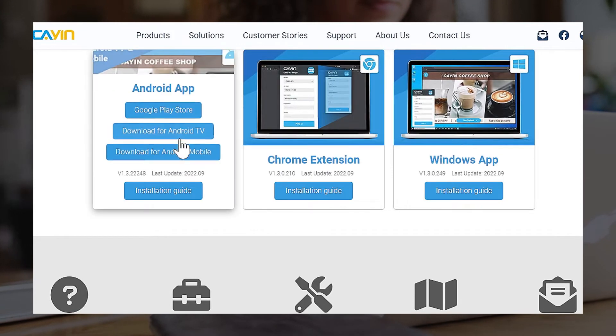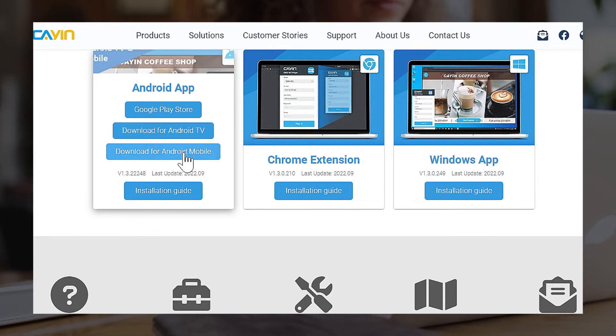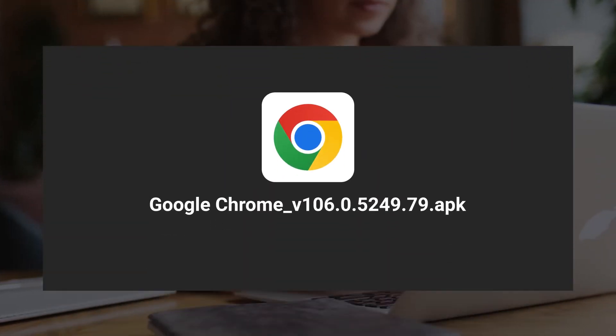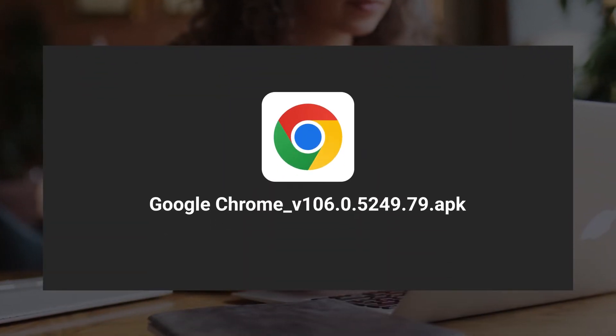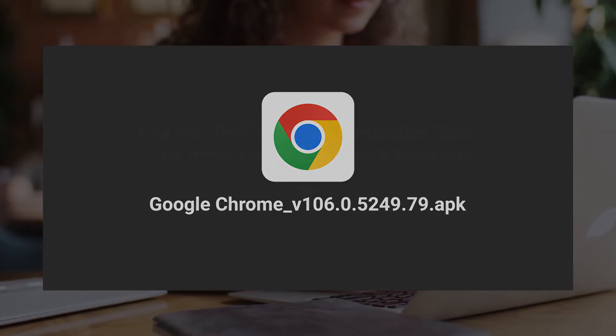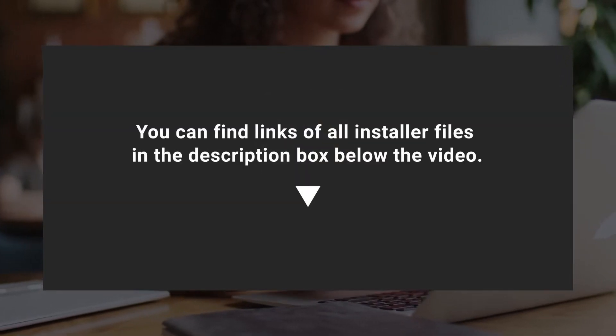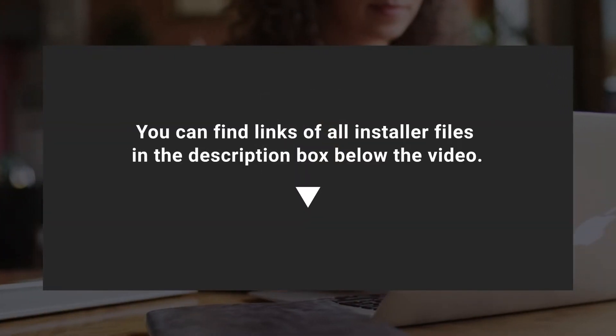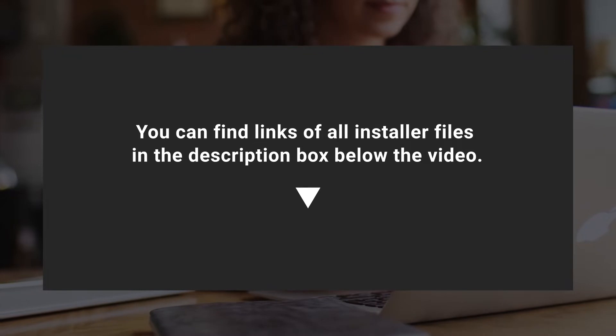Click Downloads on top right corner and click Download for Android Mobile. Additionally download a specific version of Google Chrome APK, which can be installed from the download link provided in the video description box.